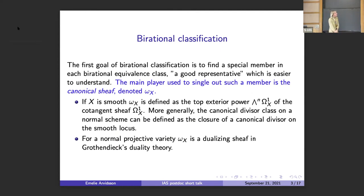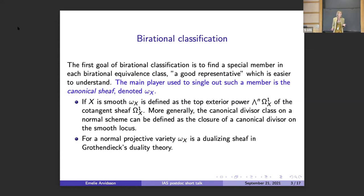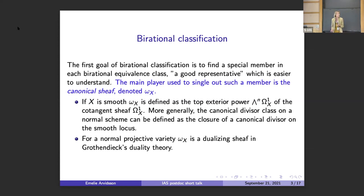So what is the goal of birational geometry? The first goal is to find a special member in each birational equivalence class — something that is easier to understand. We have one main player in this game of trying to find a special member, and that is the canonical sheaf. Birational classification uses this canonical sheaf all the time.